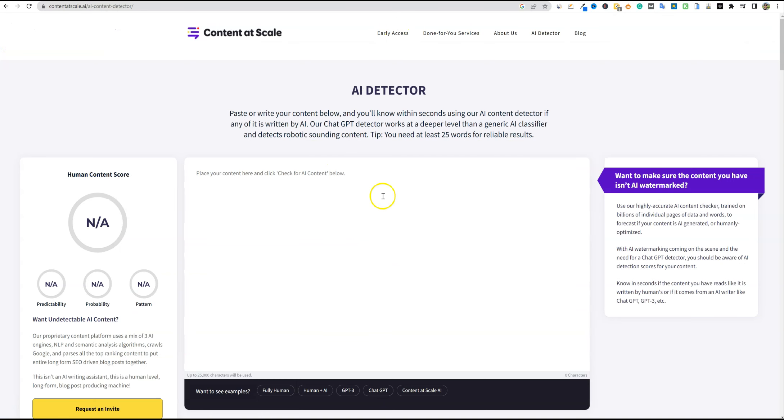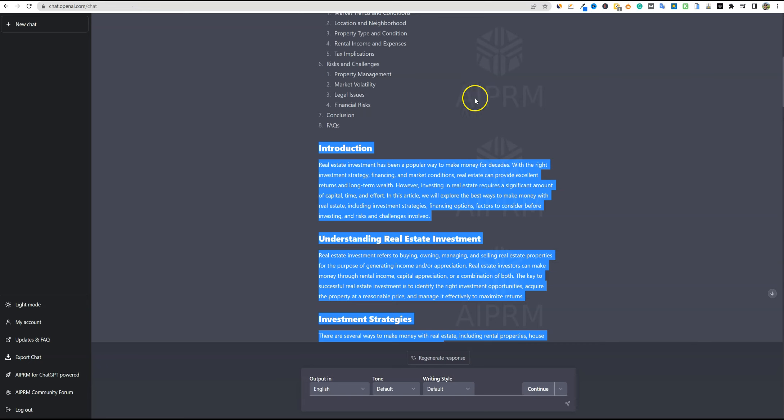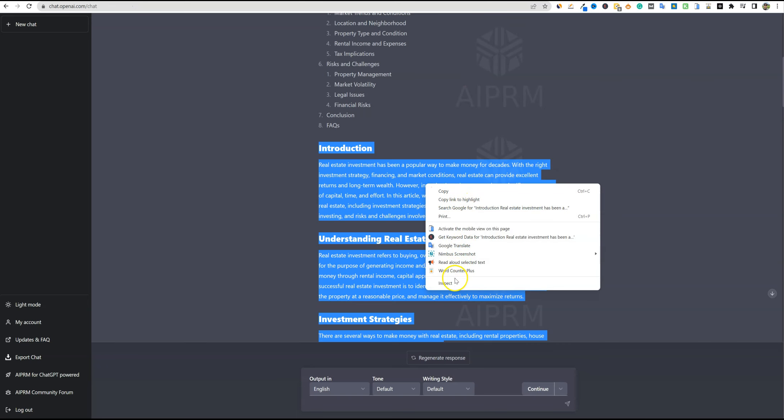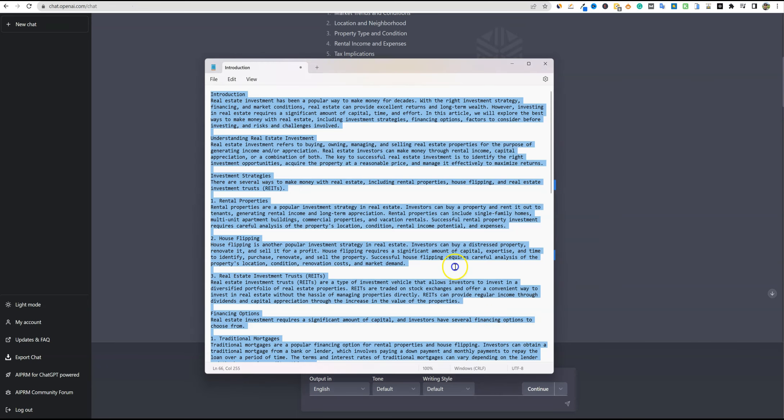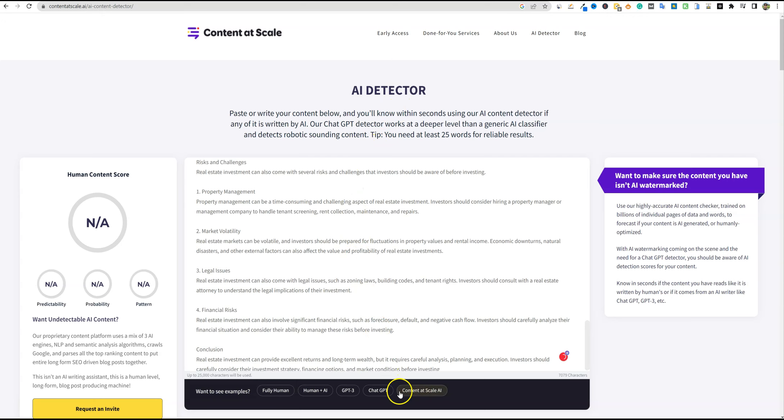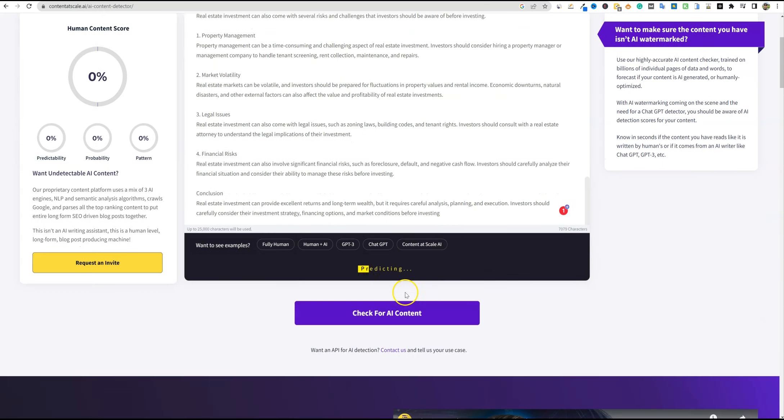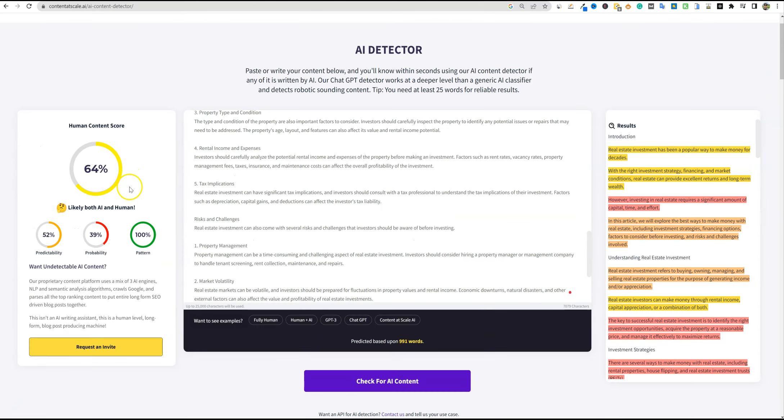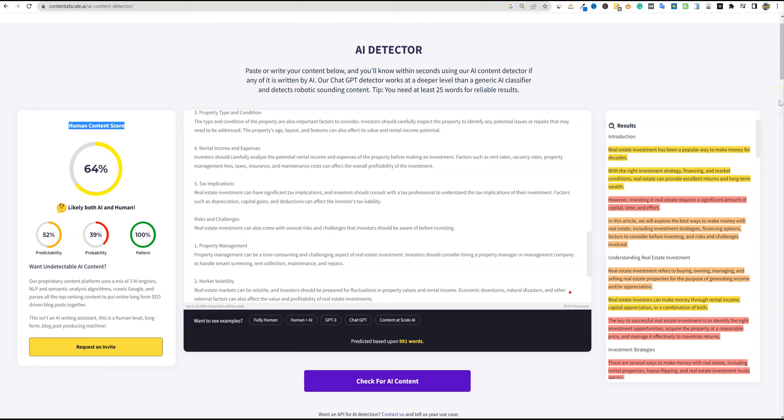We're going to keep the AI number right here. So AI is 99%. And then we're going to go into the next one, which is Content at Scale. Right now at the time of making this video, this is free to use and they do have a 25,000 character limit, but that's a pretty big limit for free. So we'll paste this in as well. I need to go down to my notepad real quick, copy it from here, and we'll run this through as well on Content at Scale. Check for AI content. And we have a 64% likely both AI and human. So we're going to get a 64%. The human content score is 64.